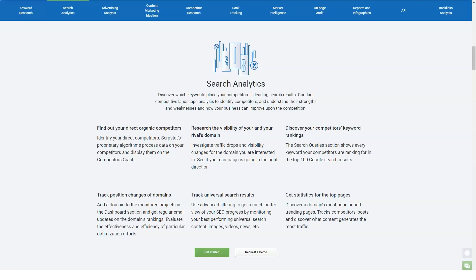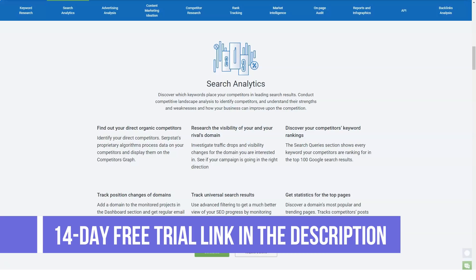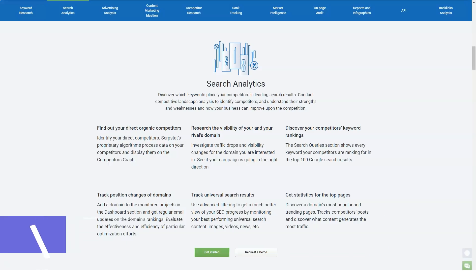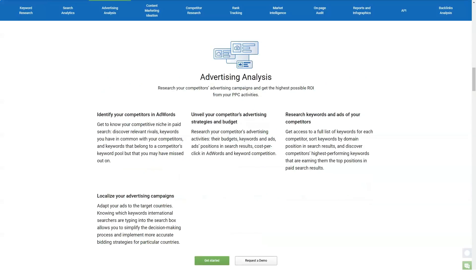Batch analytics allows you to quickly compare metrics for up to 200 domains. For the example shown, I picked 12 domains to check key metrics such as traffic estimate, total keywords, new keywords, lost keywords, and so on. Infographics — charts would have been a more accurate term for this feature, as it displays a number of charts for your site's visibility, organic keywords, search traffic, ads, and so on.